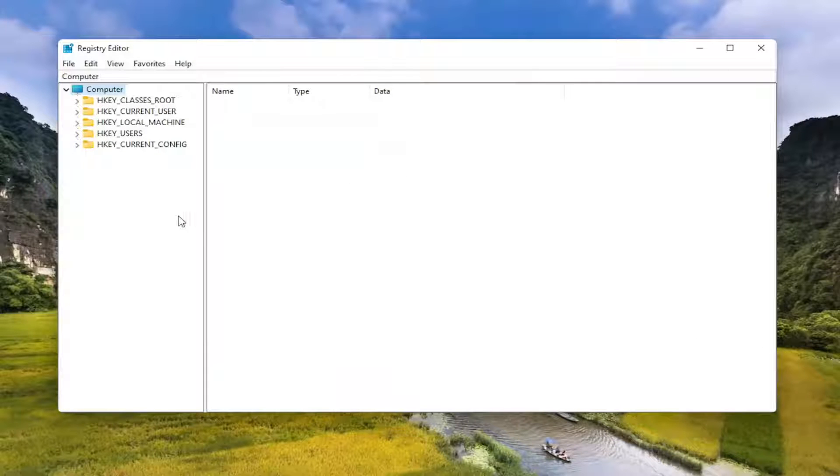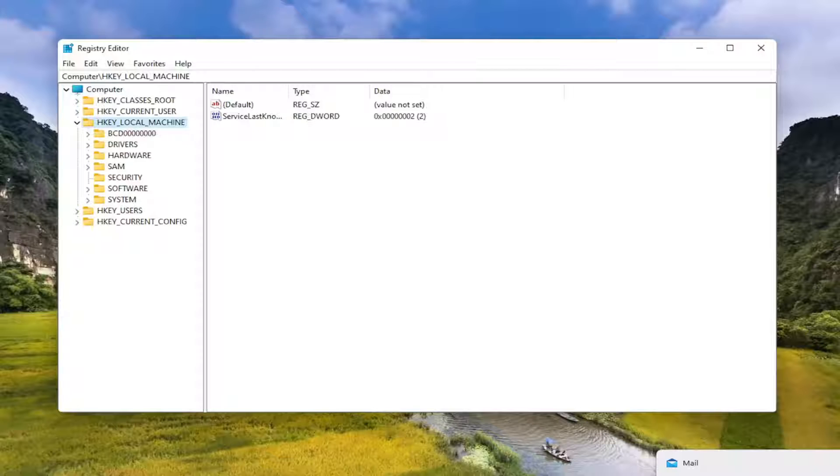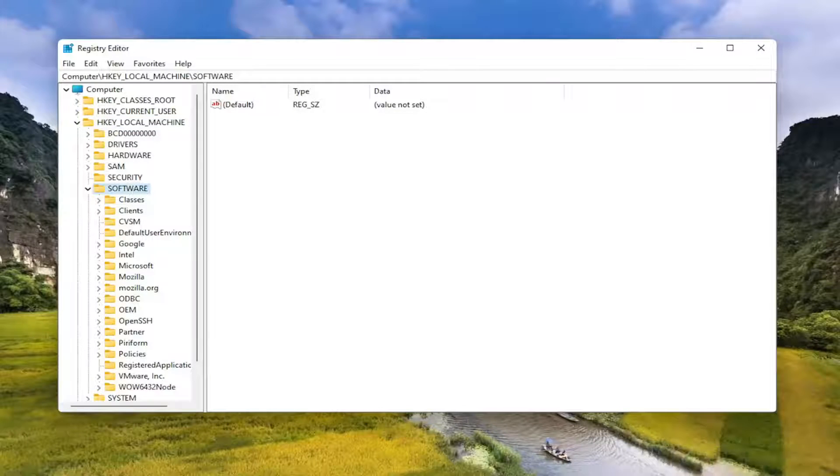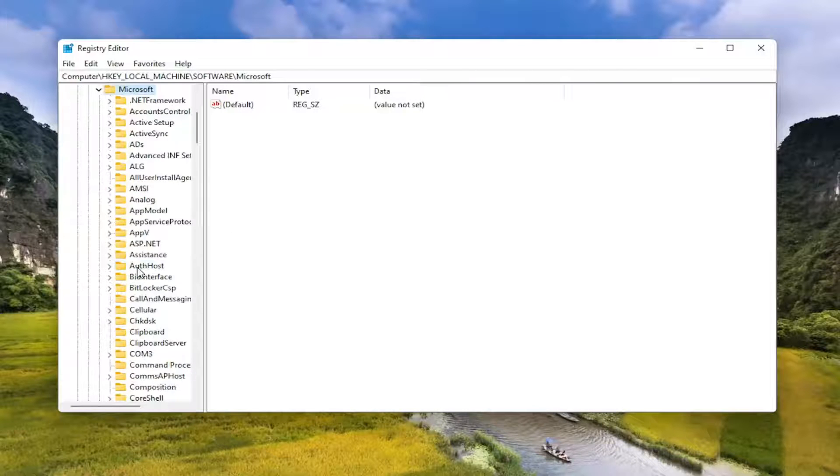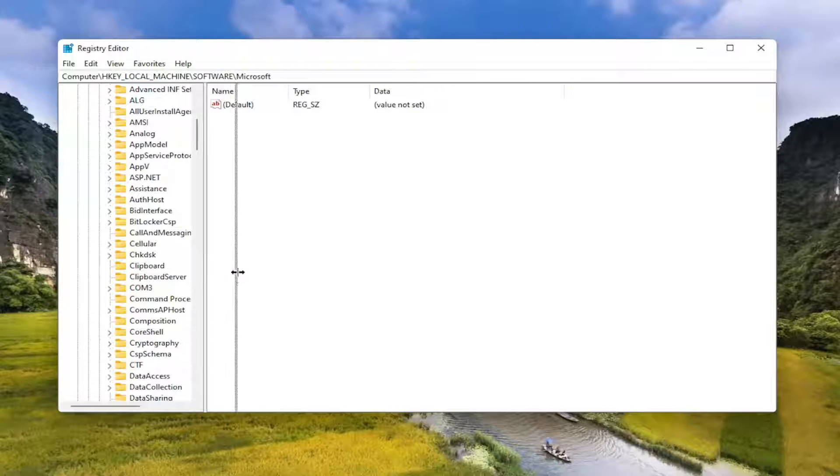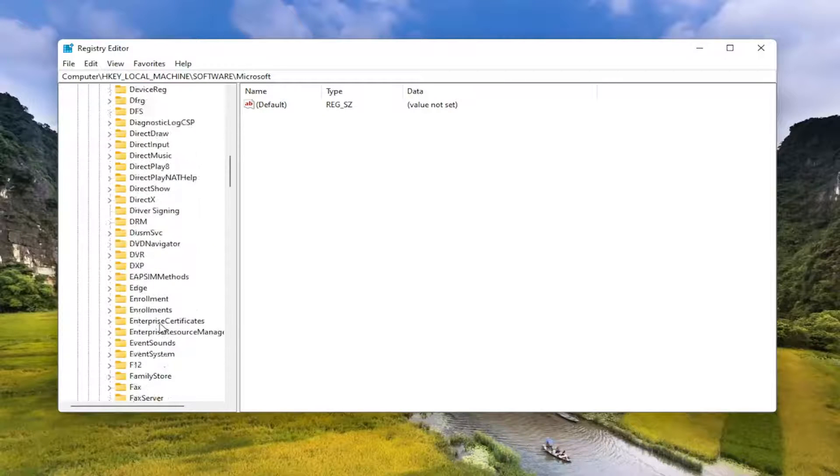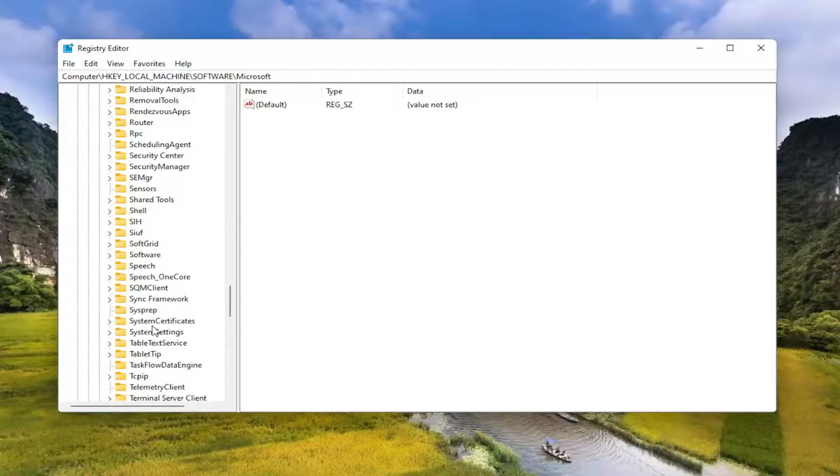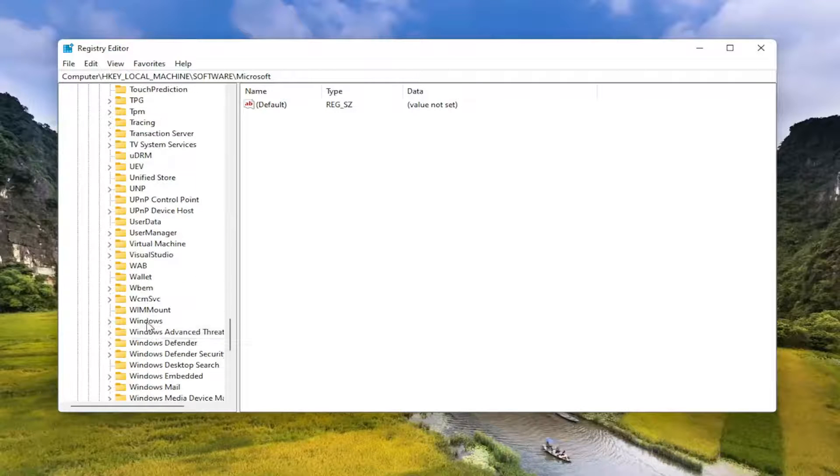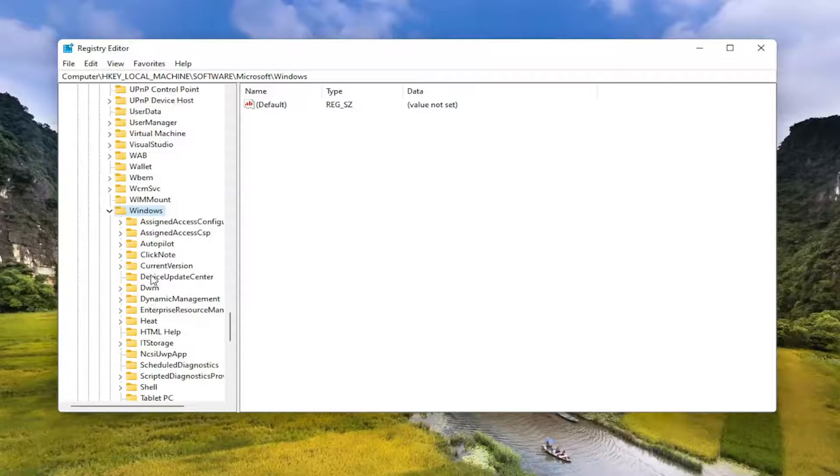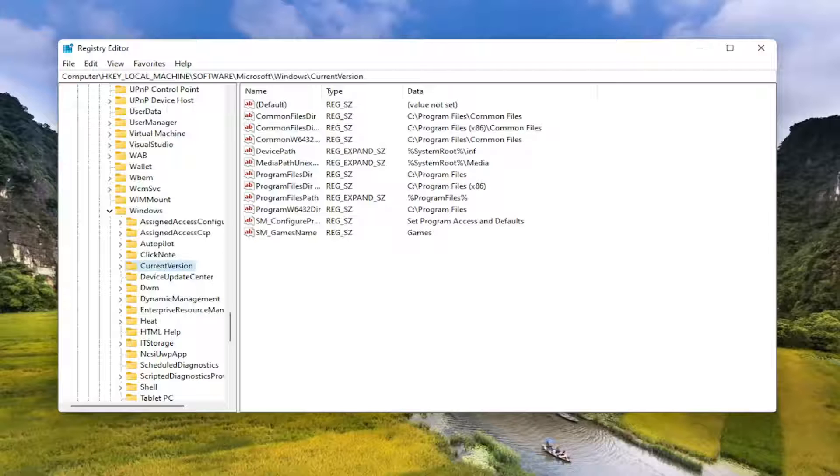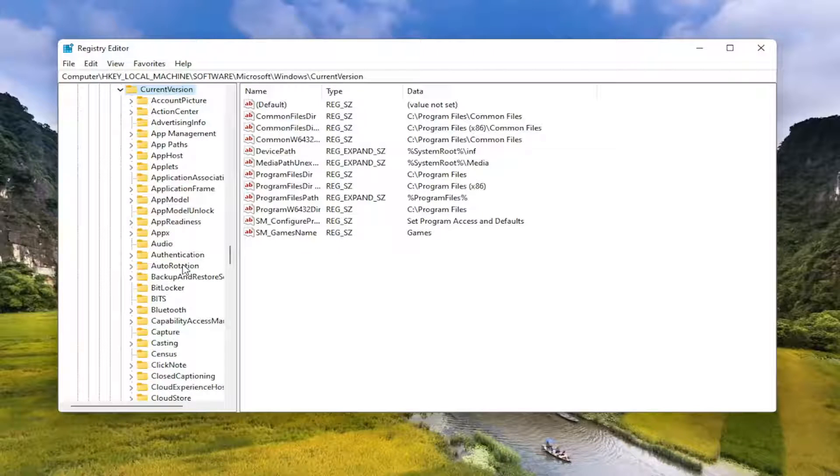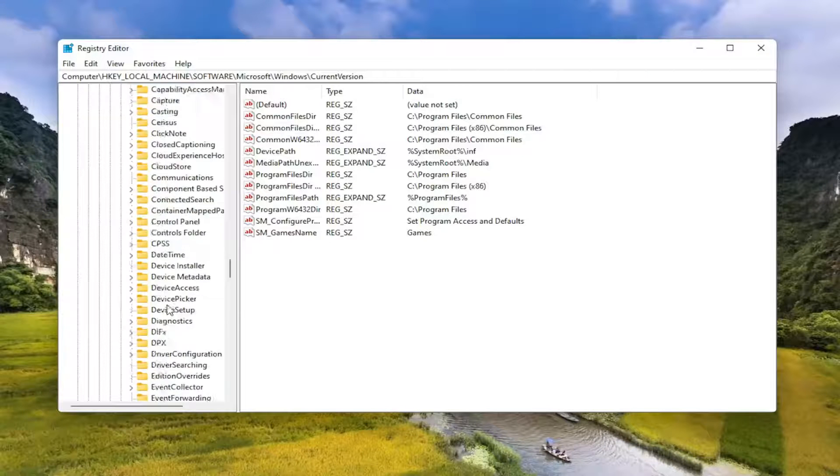We're ready to begin. Start by double-clicking on the HKEY local machine folder, then do the same thing for the software folder, same thing for Microsoft. Now go down to Windows and double-click on that one as well. Locate Current Version near the top and double-click on that. Finally, you want to locate something that says side by side.